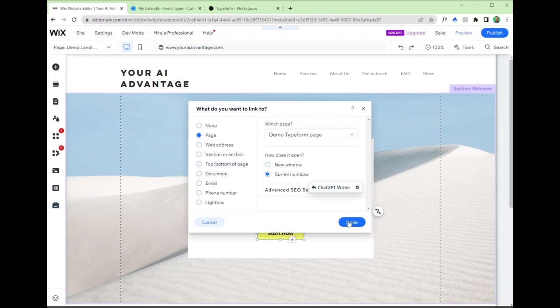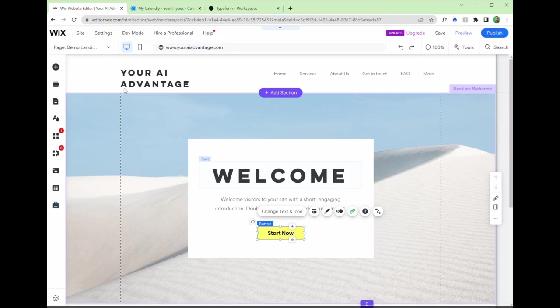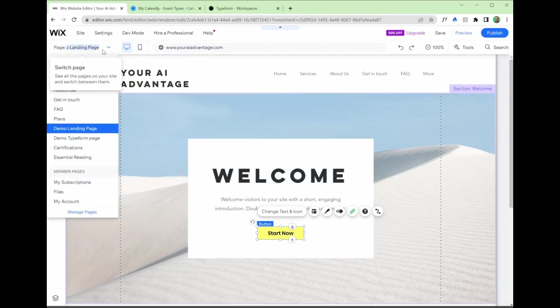So press done. And now that button, if we were to hit preview and test this, that button would redirect people to our demo type form page.